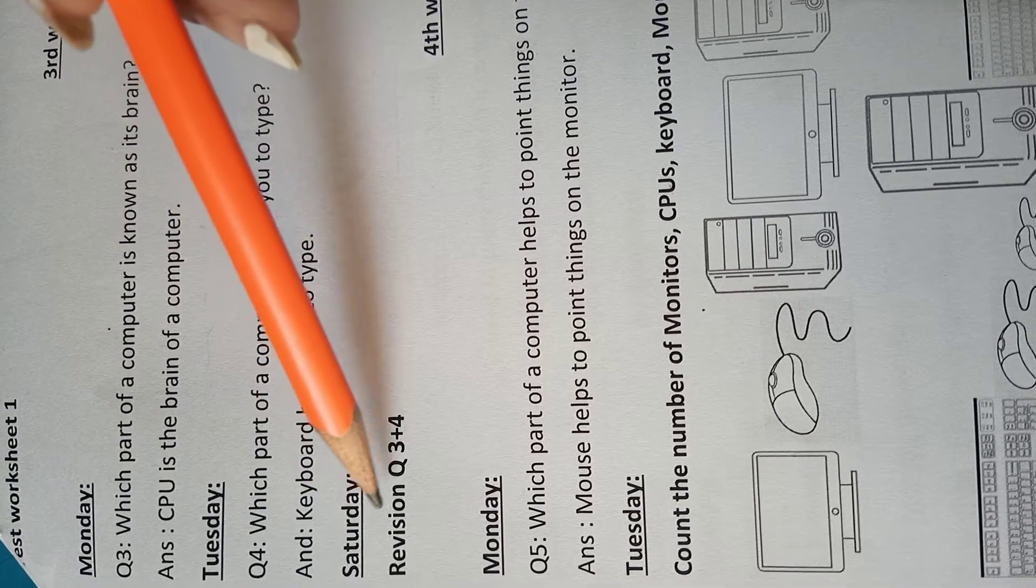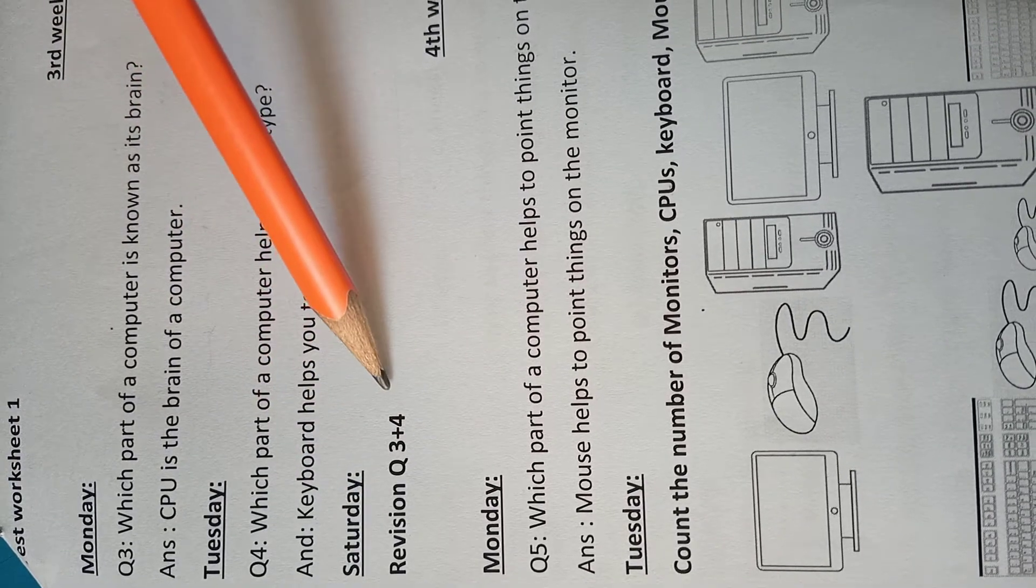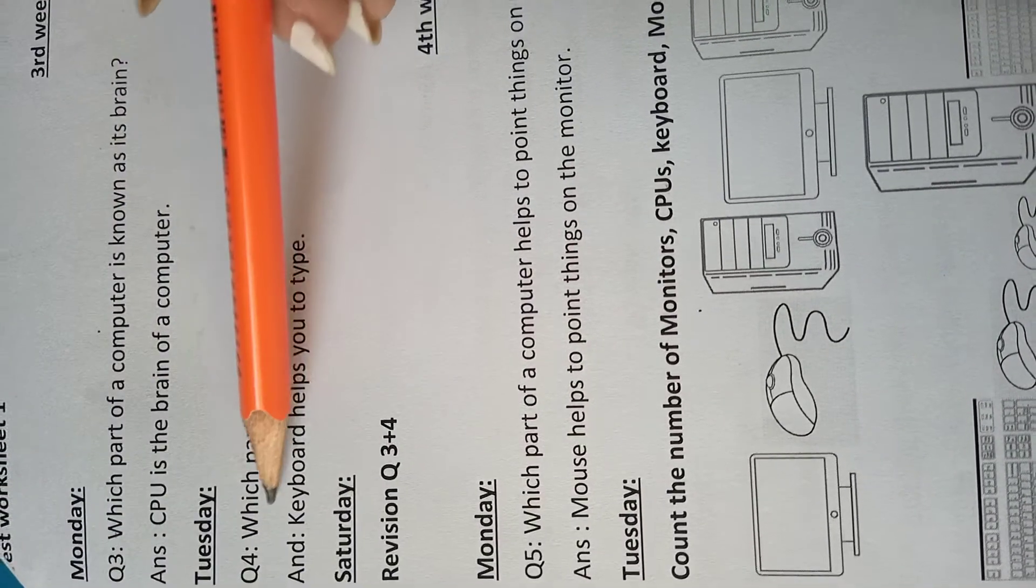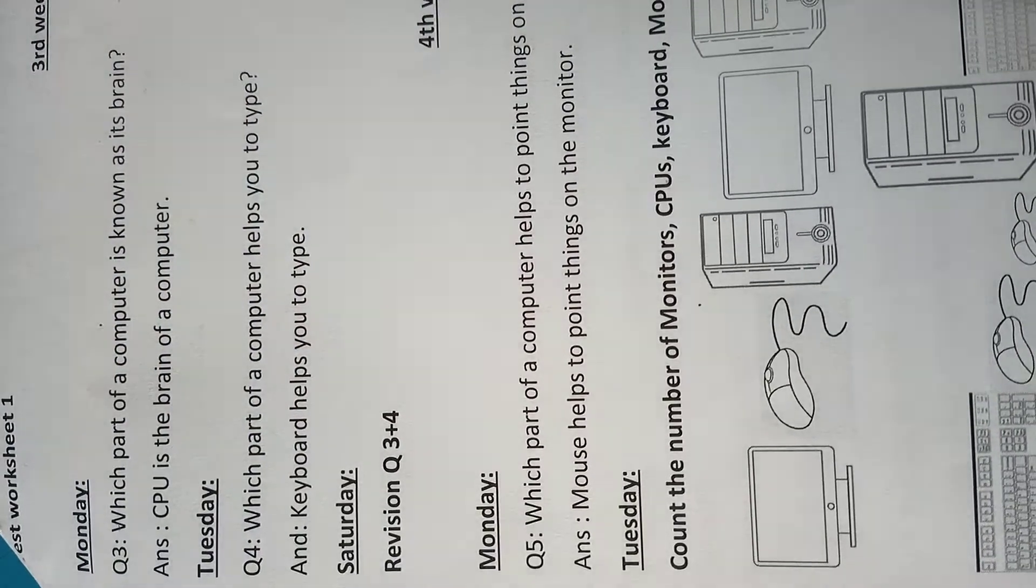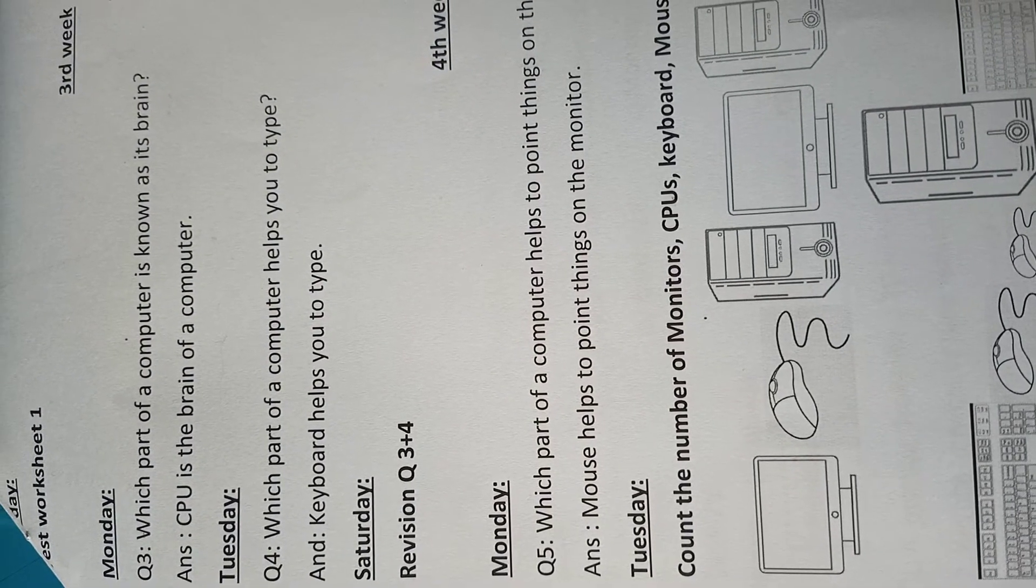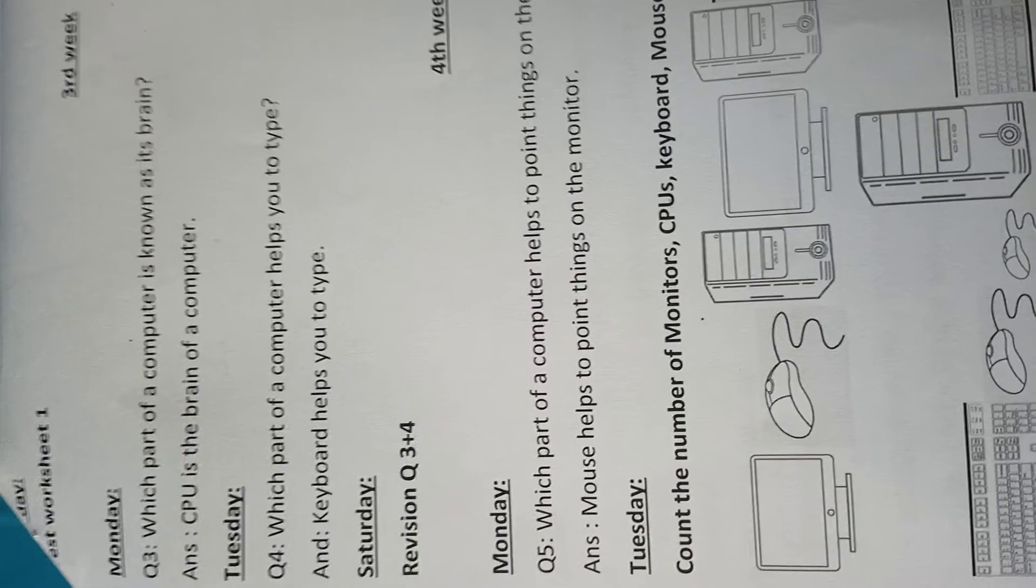Saturday, review question number three and four. Saturday को आपने question number three and question number four की review करनी है. Okay, Allah हافظ.